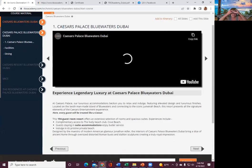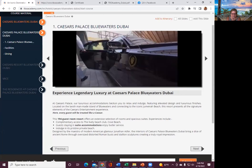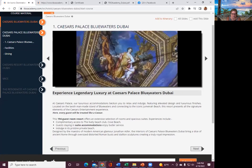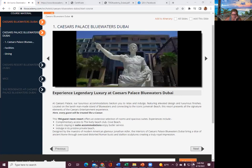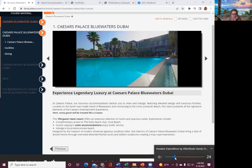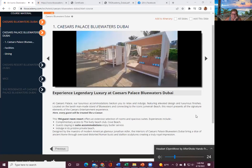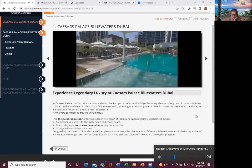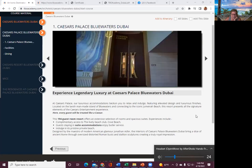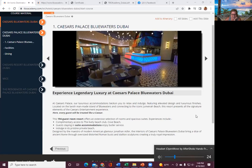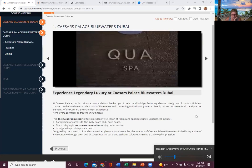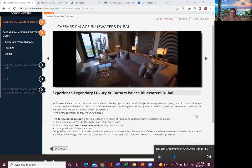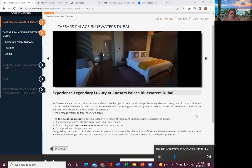So experience legendary luxury at Caesars Palace. Luxurious accommodations, beckon you to relax and indulge, featuring elevated design and luxurious finishes located on the lavish man-made island of blue waters and connecting to the iconic Jermiah Beach.